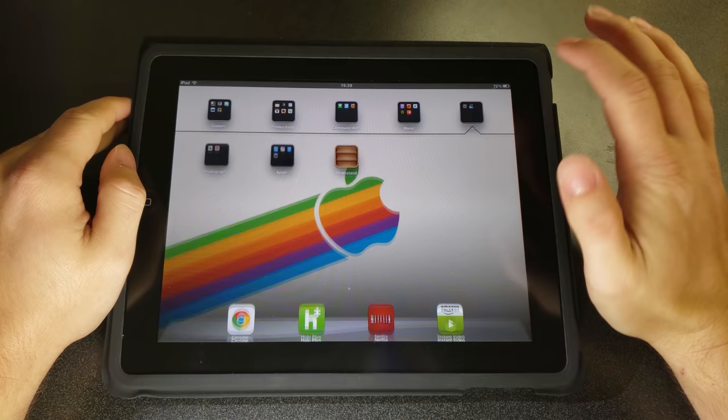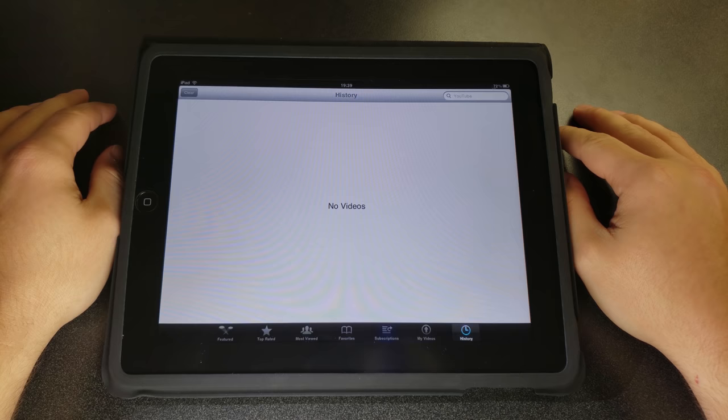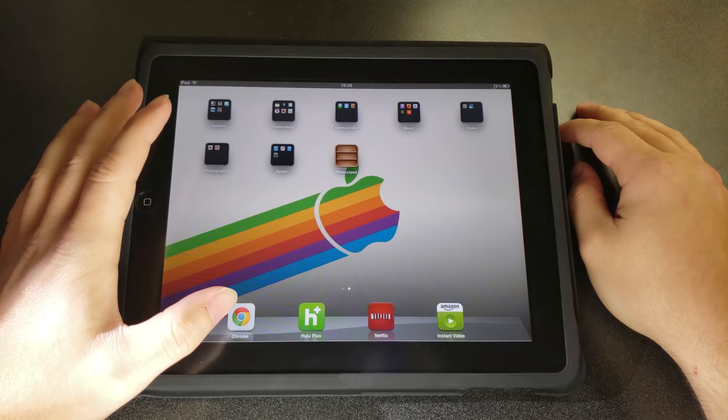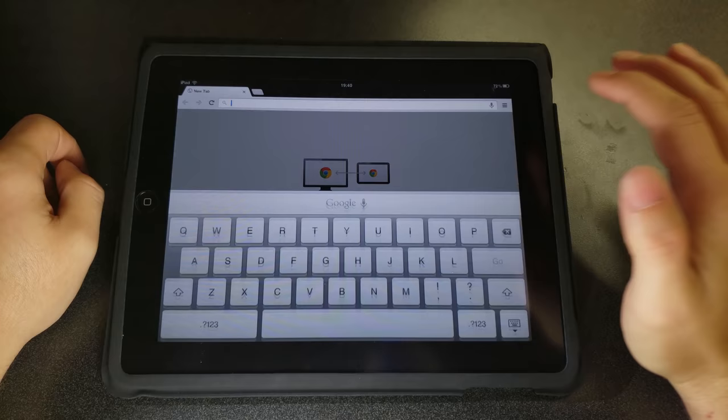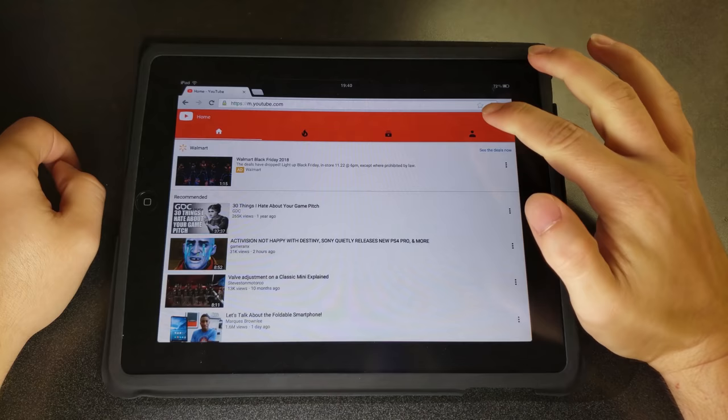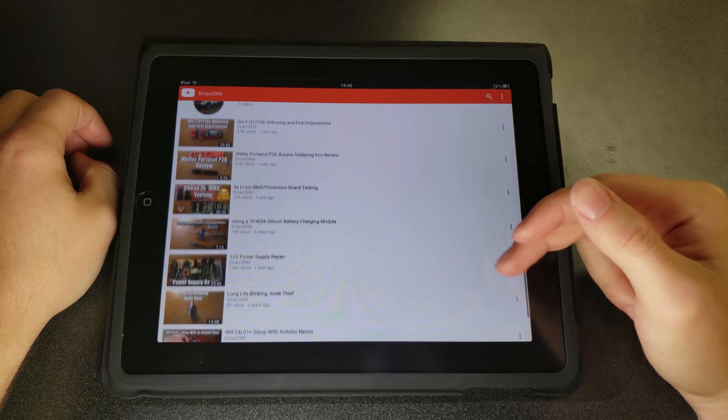Now, the original app that came on this for YouTube does not work whatsoever. It will open, but you cannot connect to YouTube. Now, you might be thinking to yourself, well, you can go onto the App Store and download YouTube, but that does not work either, because it is not supported on this device. Now, there is one way that YouTube does work. That is by going to Google Chrome and typing in YouTube.com, which will automatically pull up the mobile website for YouTube.